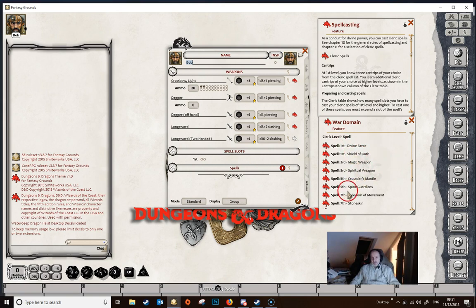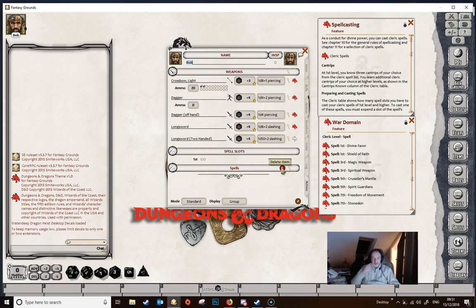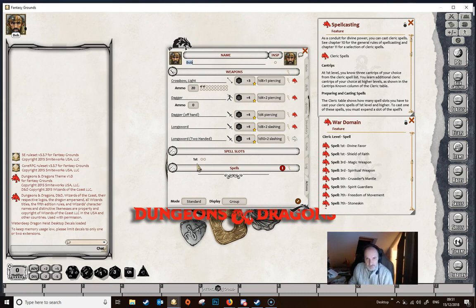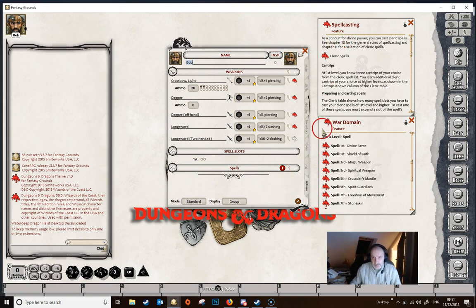We're switching to the actions tab and you can see that Fantasy Grounds has already added in two first level spell slots and there's also a line for spells. This is automatic — Fantasy Grounds knows that a spellcaster who gets their spells at first level will have two first level spell slots, so it automatically adds those in, and because of the spellcasting trait it's also added the spells line.